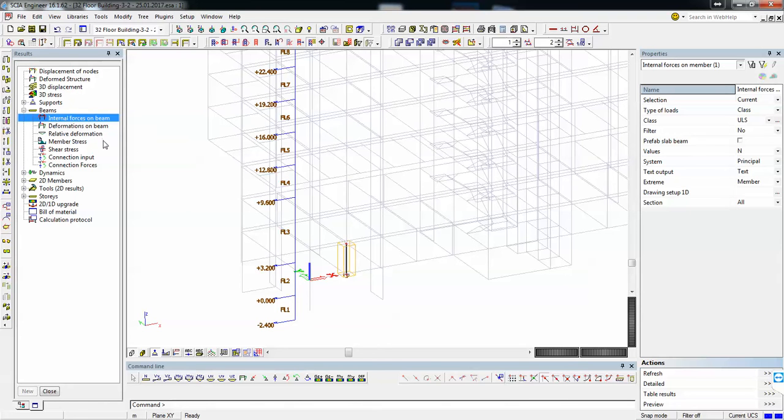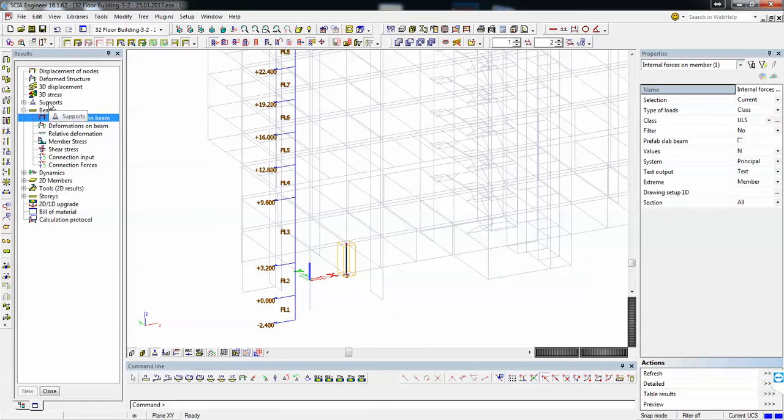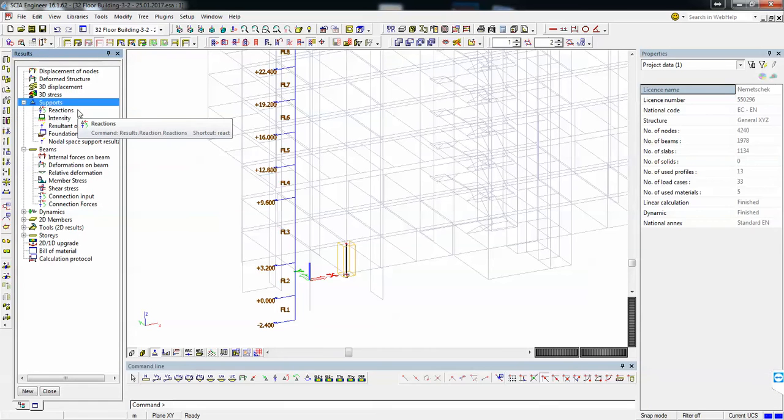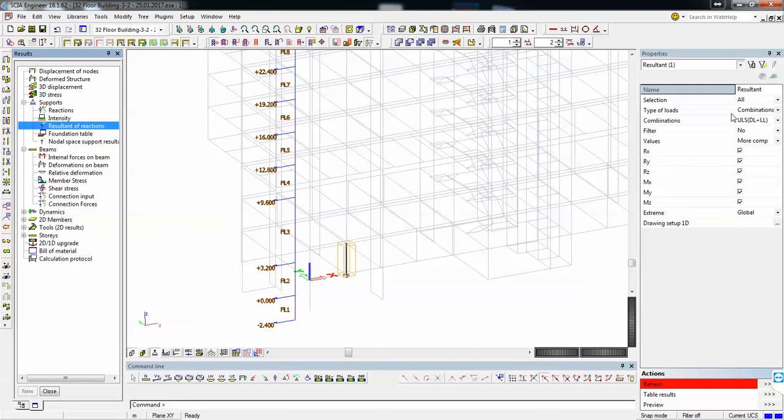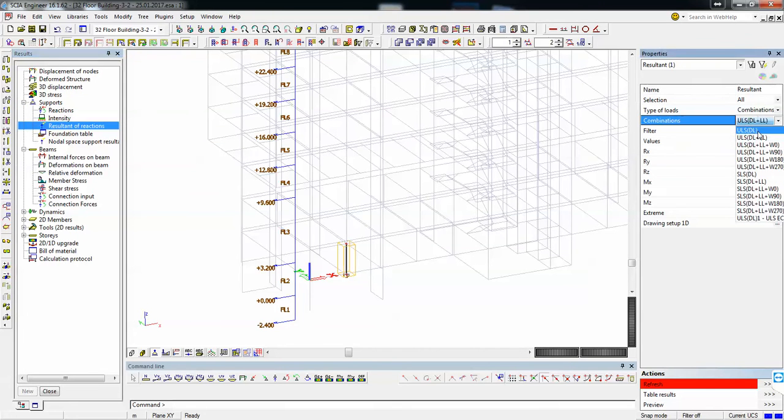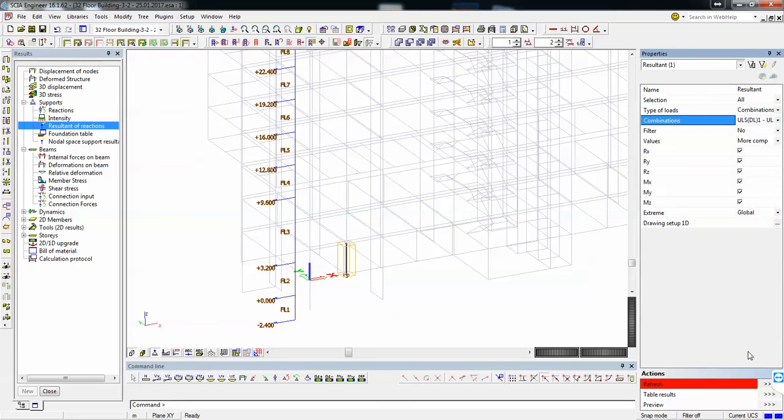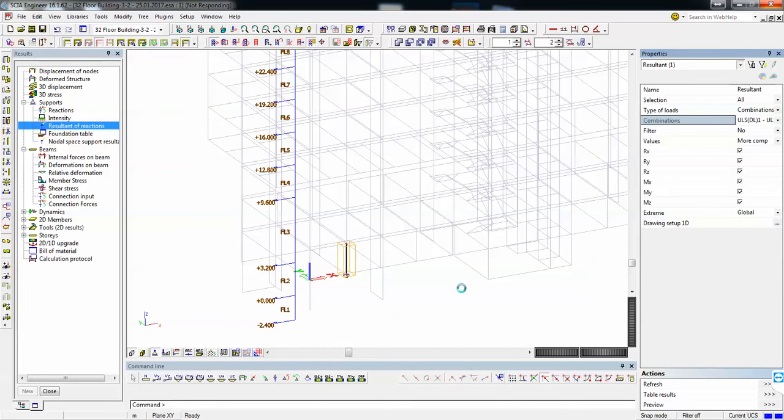The way I'm going to determine the center of stiffness for your building is by going to supports, resultant of reaction, all selected and select the proper combination. Hit refresh and I will get according to each combination's envelopes the resultant force that your building applies to the ground or the fixed area.